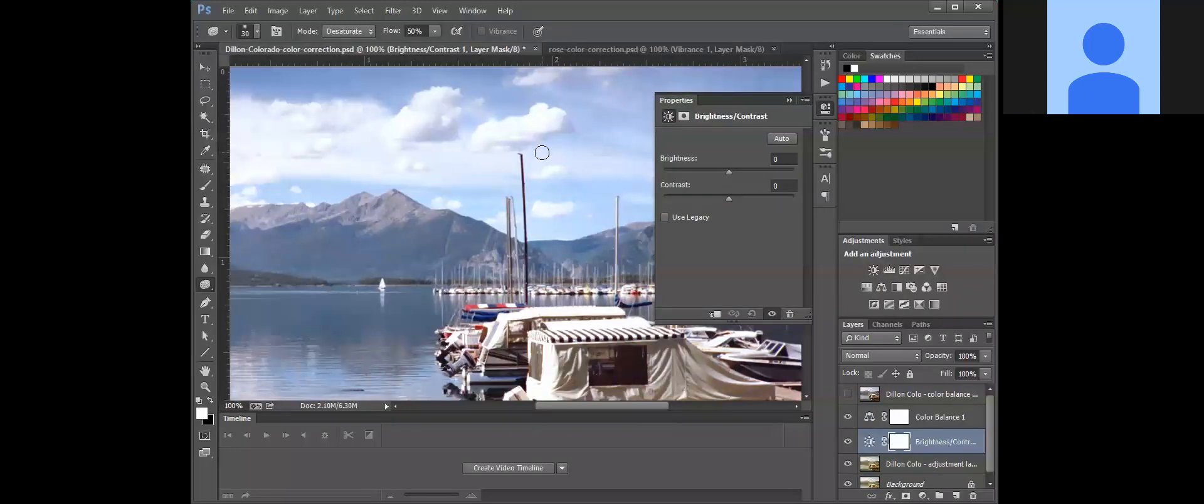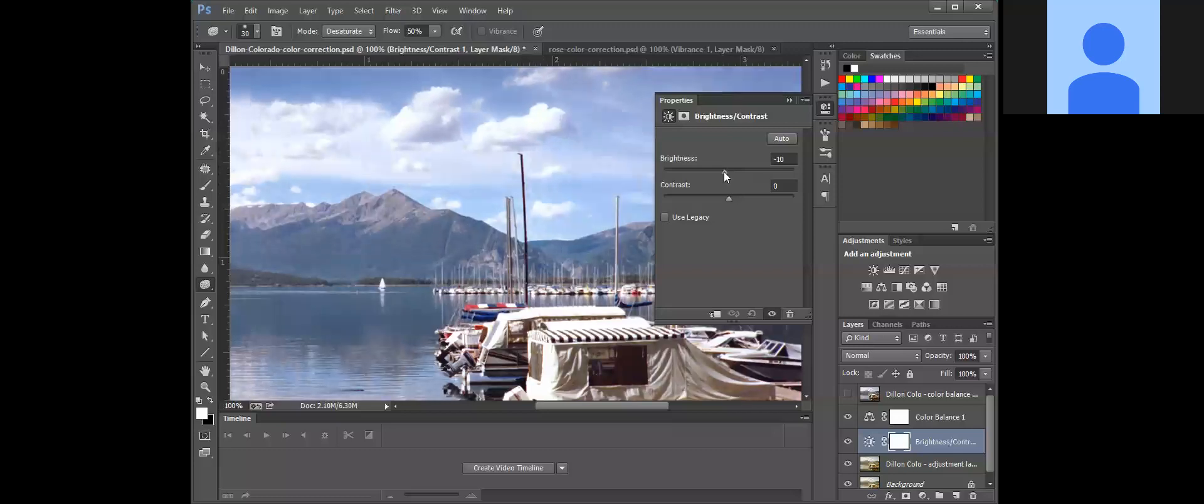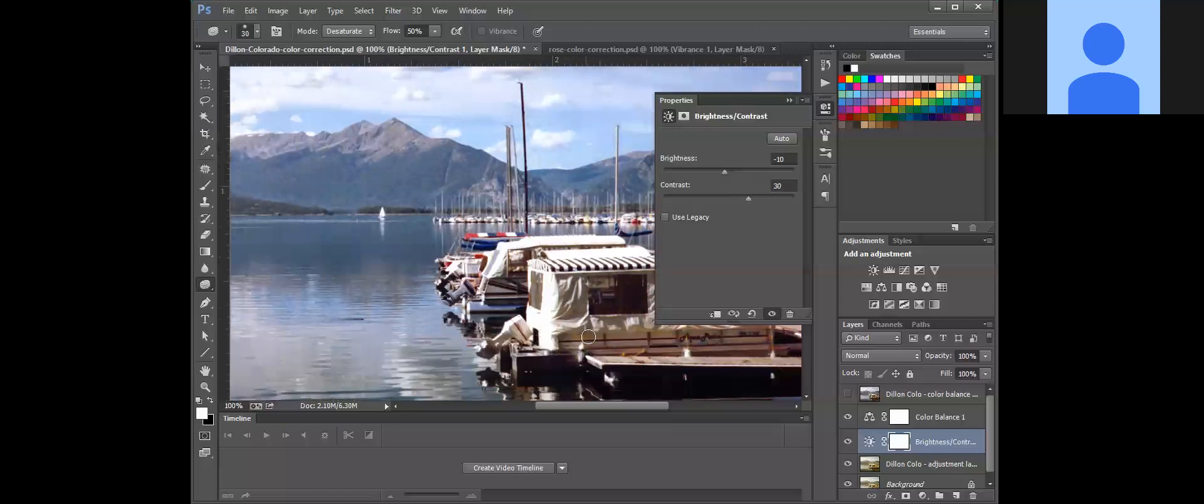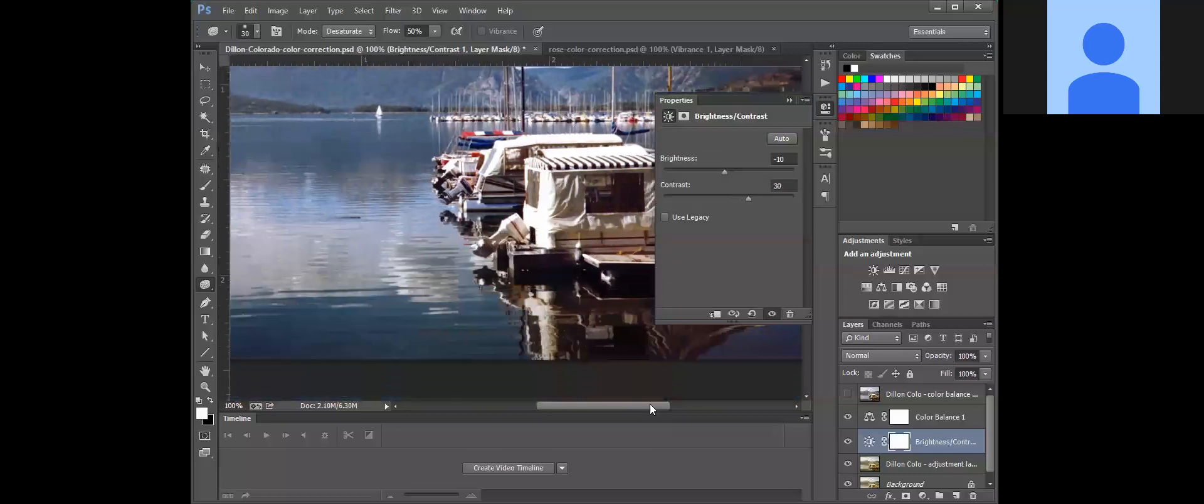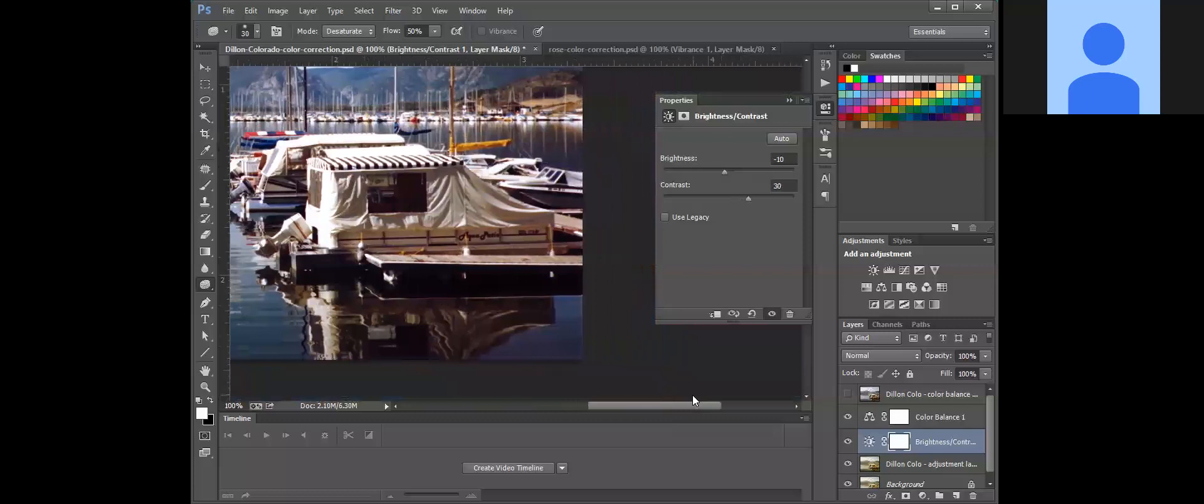Now we're also going to adjust the contrast. So there is a brightness contrast adjustment layer we can use. The brightness we're going to kind of leave alone, and actually we could decrease it just a tad. And then for the contrast, you can increase that. I'm going to let you guys select what you think looks good.